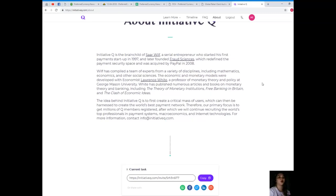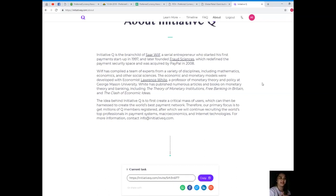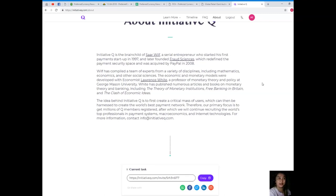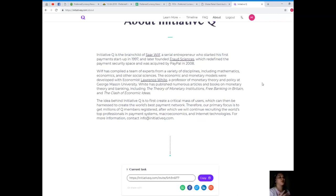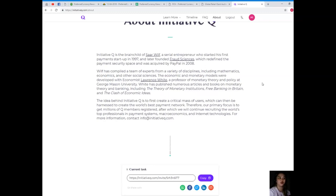Initiative Q is the brainchild of Saar Wilf, a serial entrepreneur who started his first payment startup in 1997 and later founded Fraud Sciences, which redefined the payment security space and was acquired by PayPal in 2008. Wilf has compiled a team of experts from a variety of disciplines including mathematics, economics, and other social sciences. The economic and monetary models were developed with economist Lawrence White, a professor of monetary theory and policy at George Mason University.